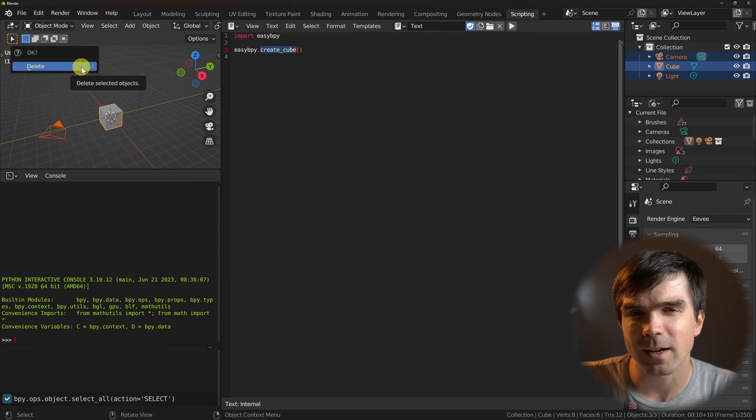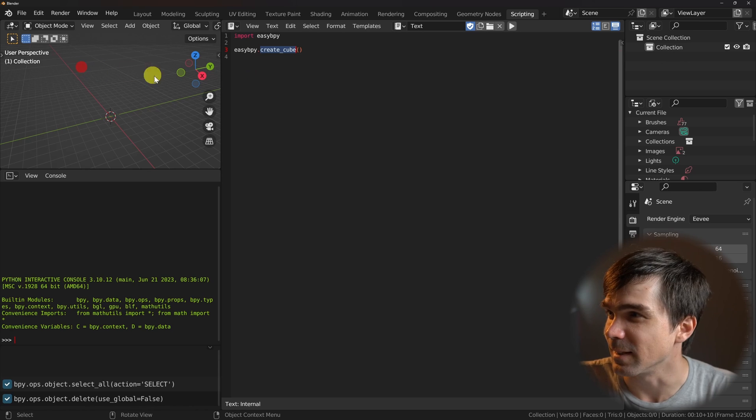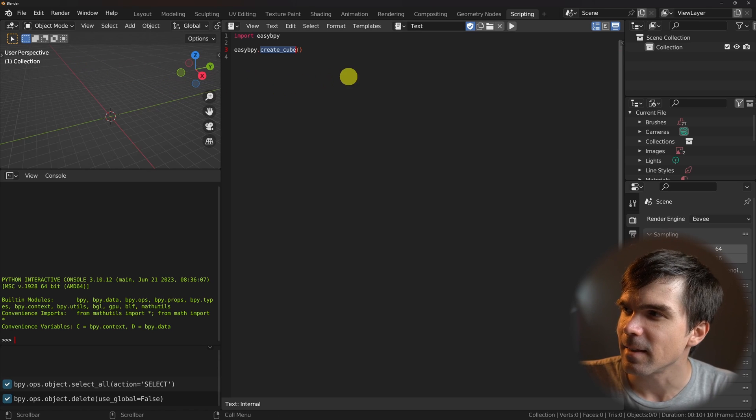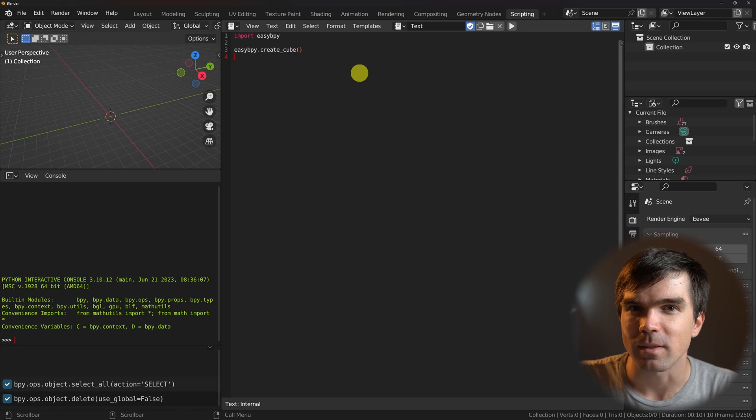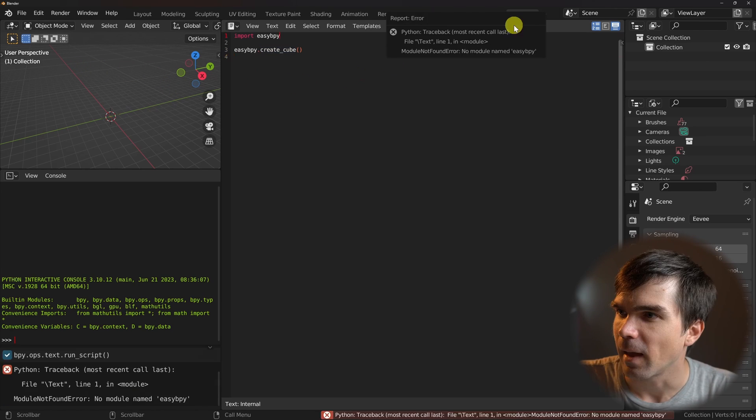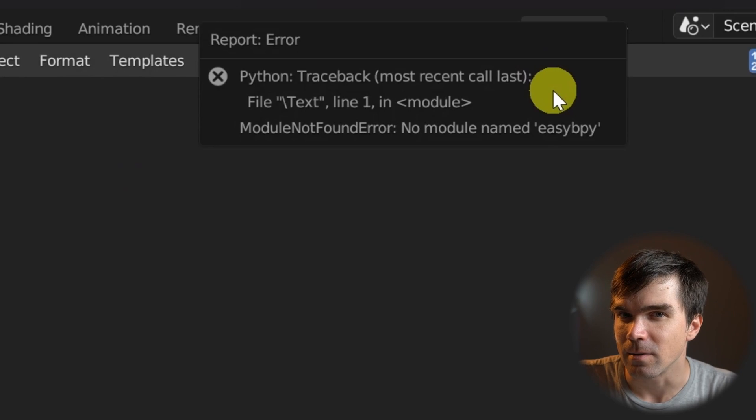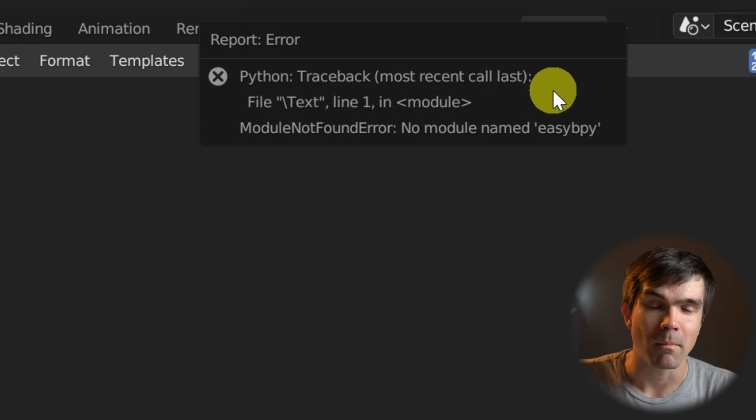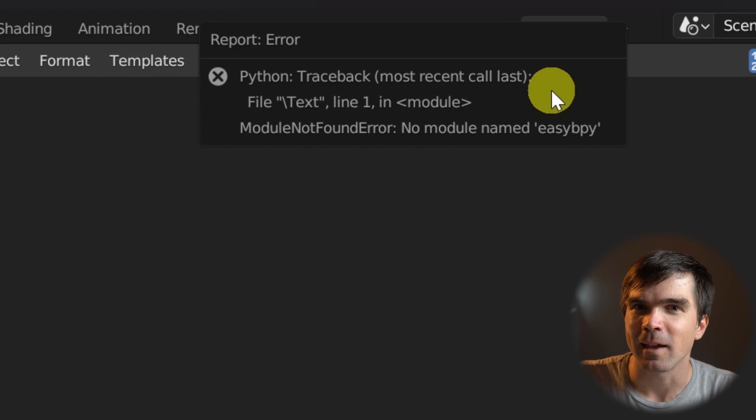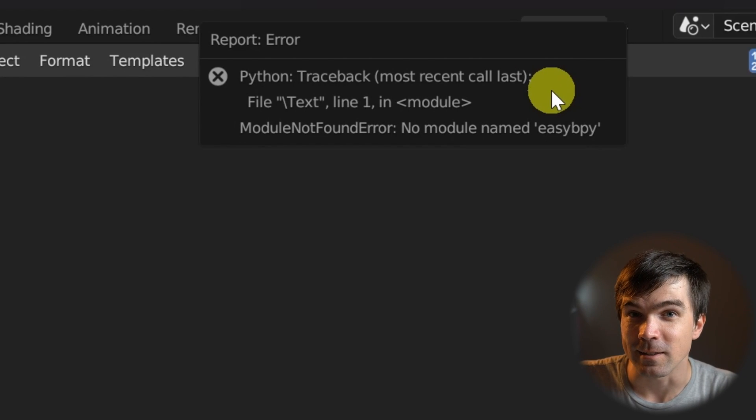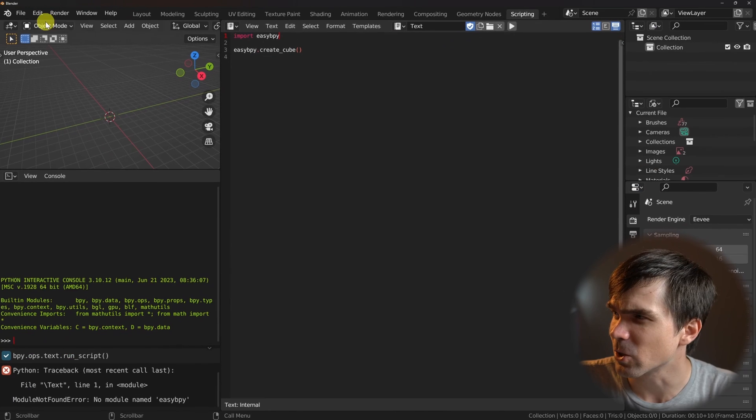Now let's go ahead and clear everything from the scene by hitting X and then delete. And let's go ahead and run the script without doing anything. And you can see we get an error that there is no EasyBPY module. And we can fix this by running the installation of the wrapper add-on we just created.